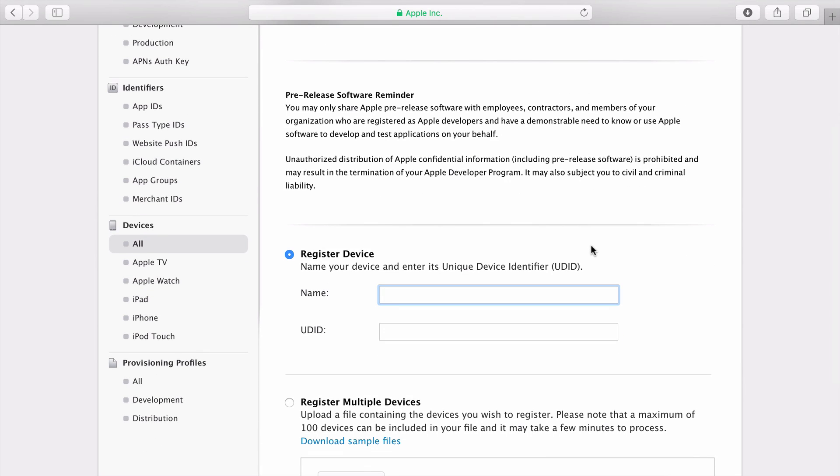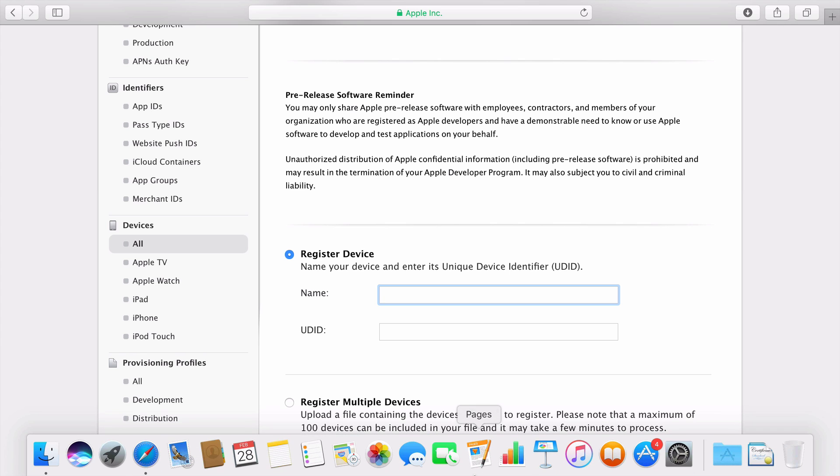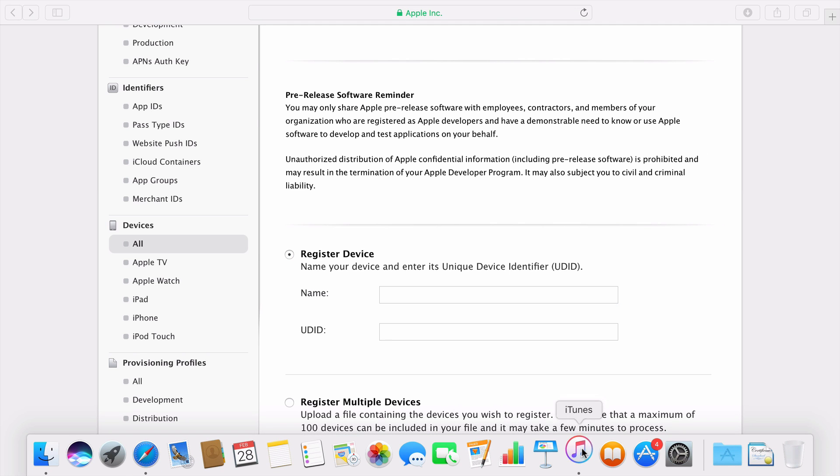I'll need to get the UDID of the devices that I'll use to run my apps. There are many ways to get a device's UDID. In this case, I'll be using iTunes.